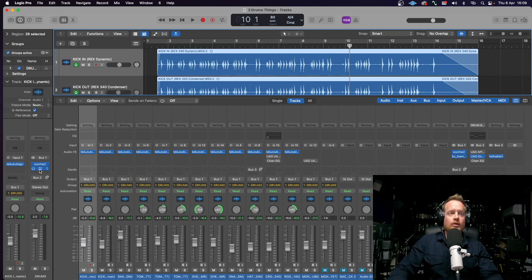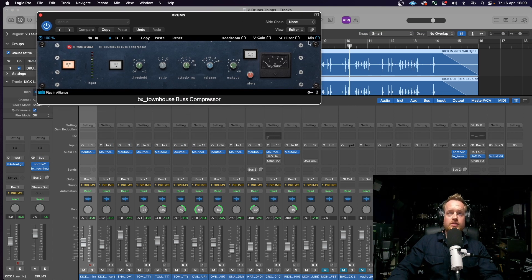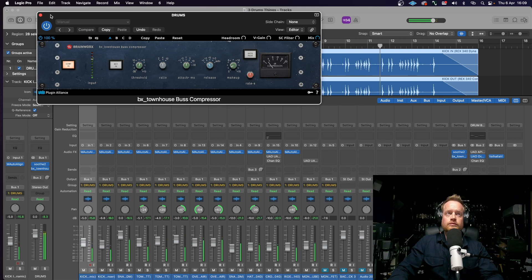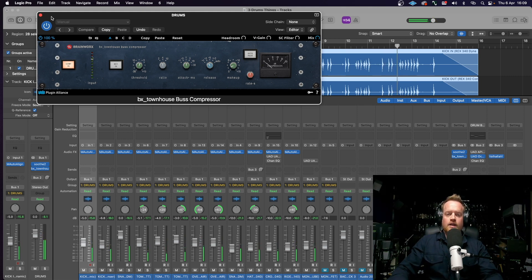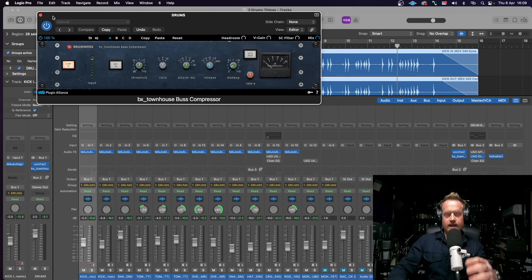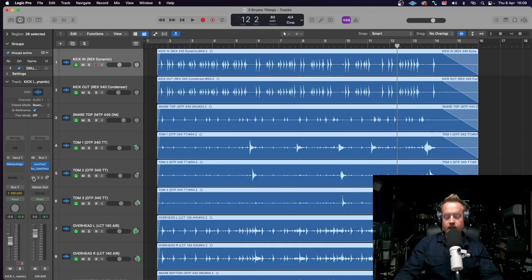Once we've done that, let's add on the BX Townhouse bus compressor for some glue. That's bringing everything together, gluing it together nicely to make it sound like a proper drum kit.